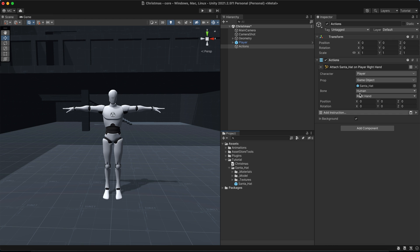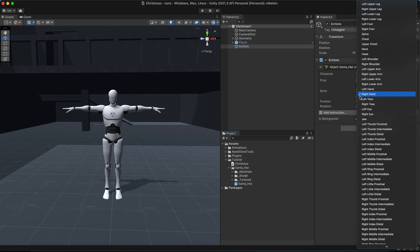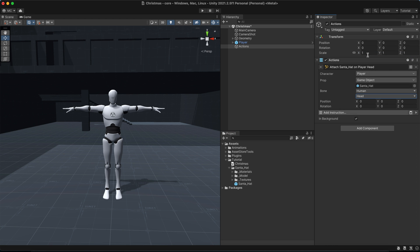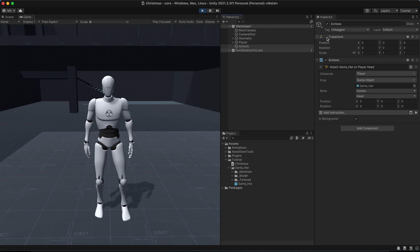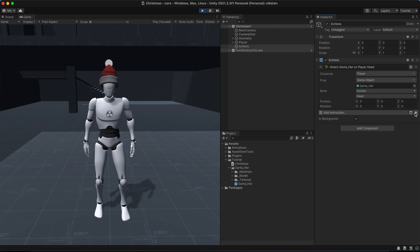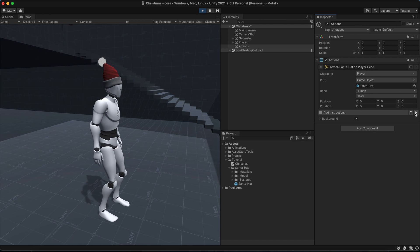In my case, I want the hat to be worn by the player character. Let's click play and... Ho ho ho ho! Marvelous!